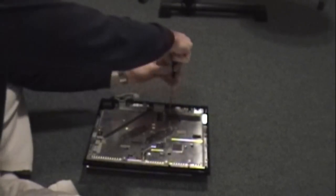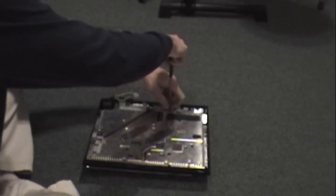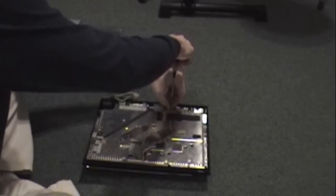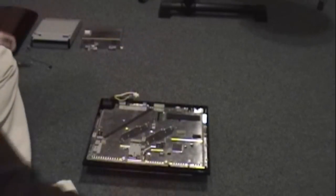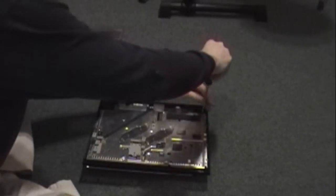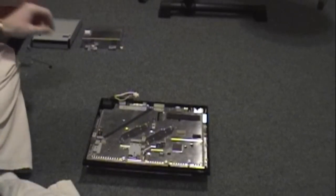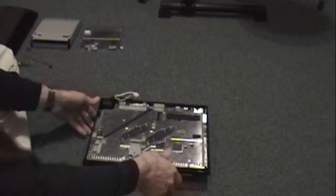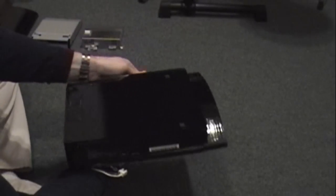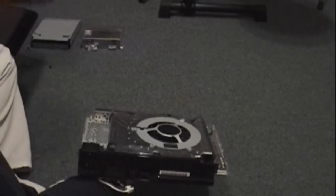Basically what these two screws do is hold the protective casing together that protects the motherboard. You can take those out later, I choose to take them out now. All right, now this should come out. There we go. Set this to the side.